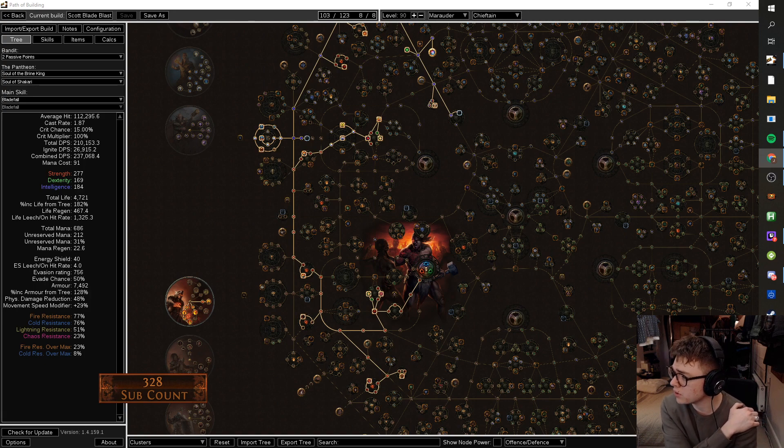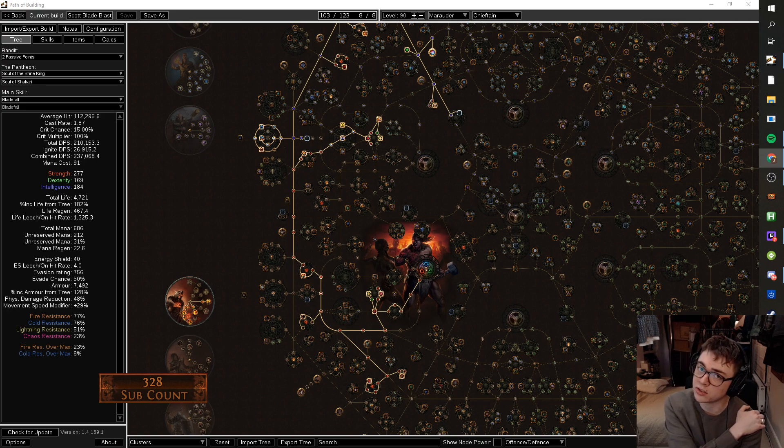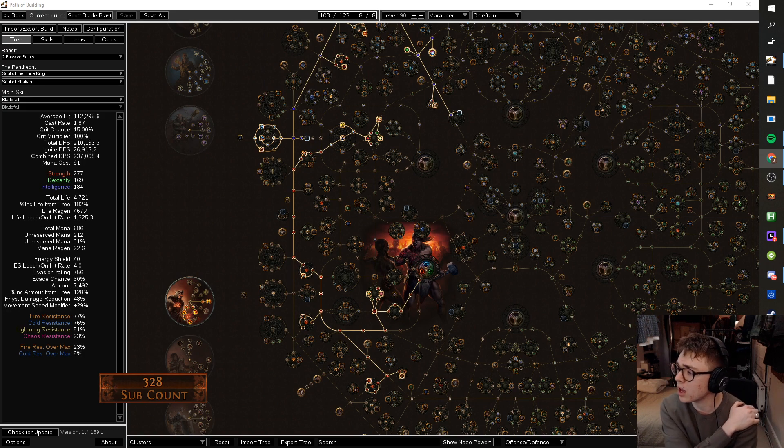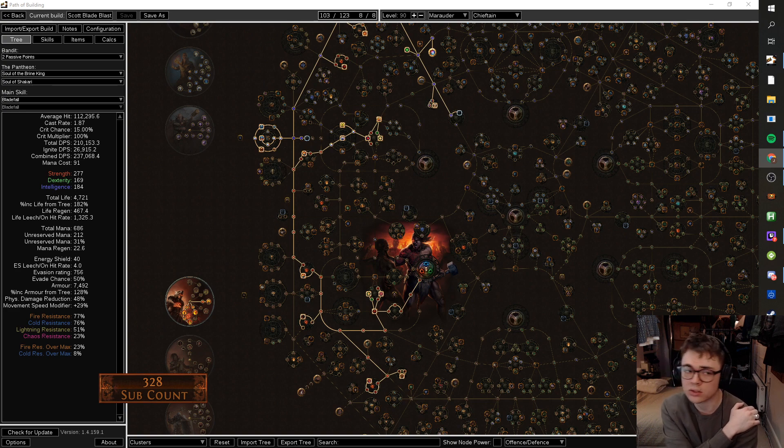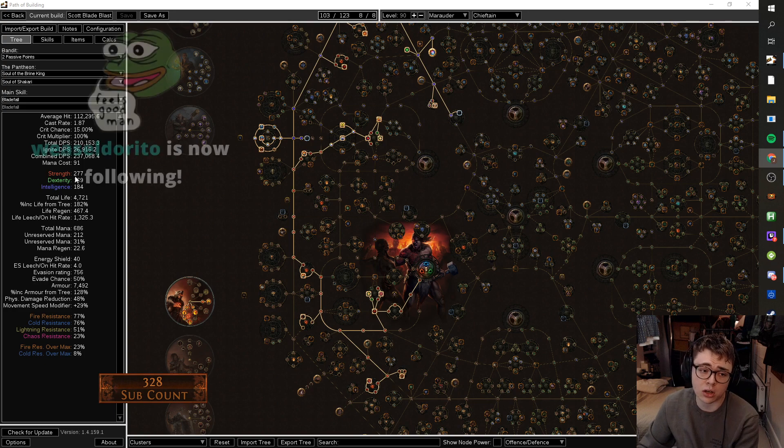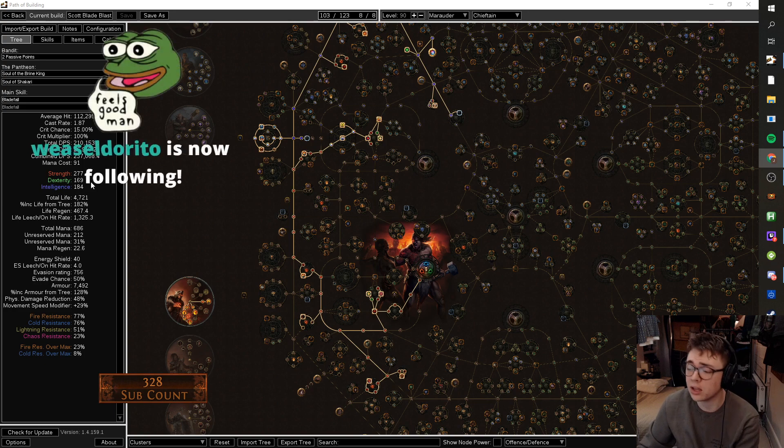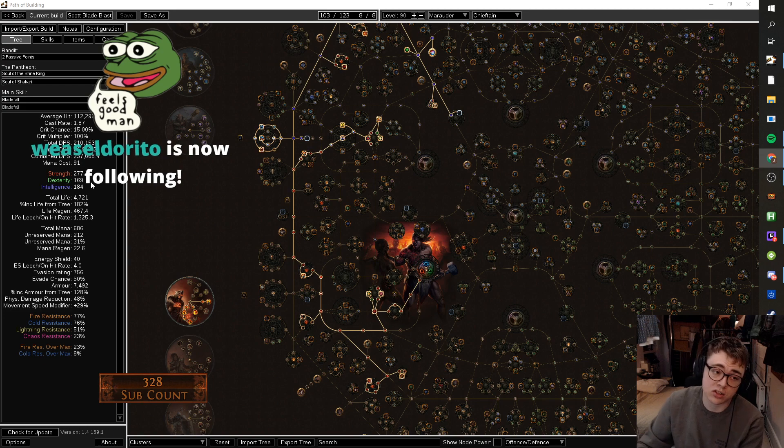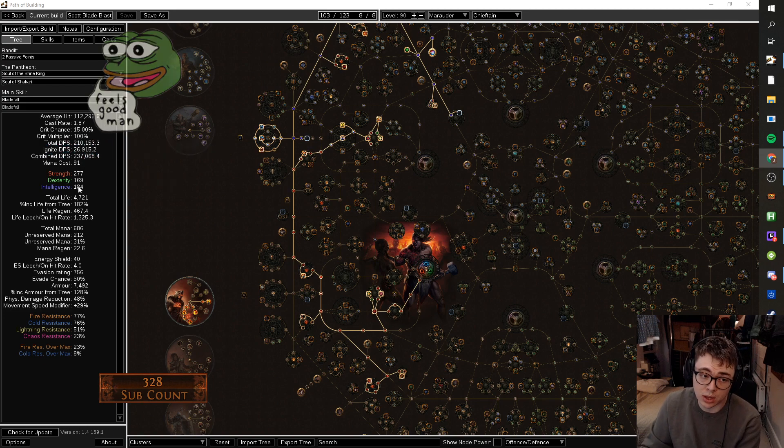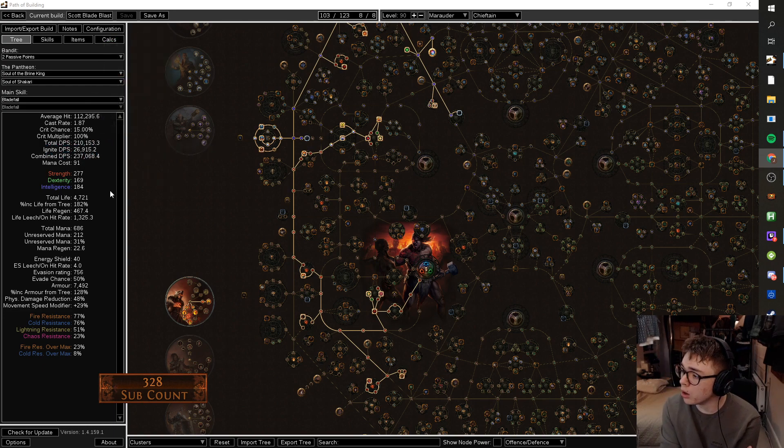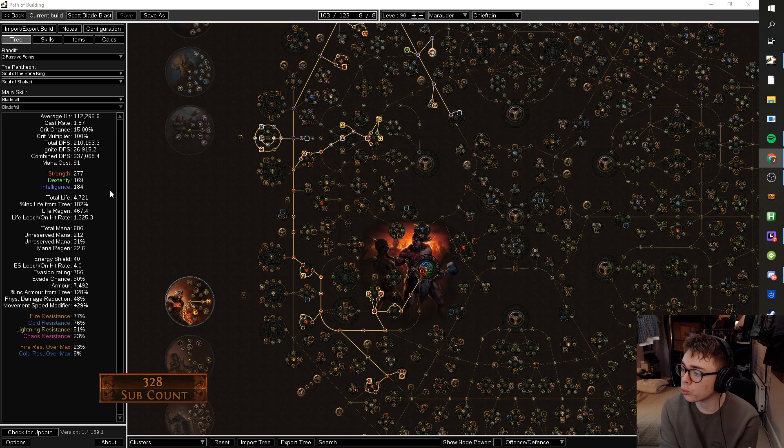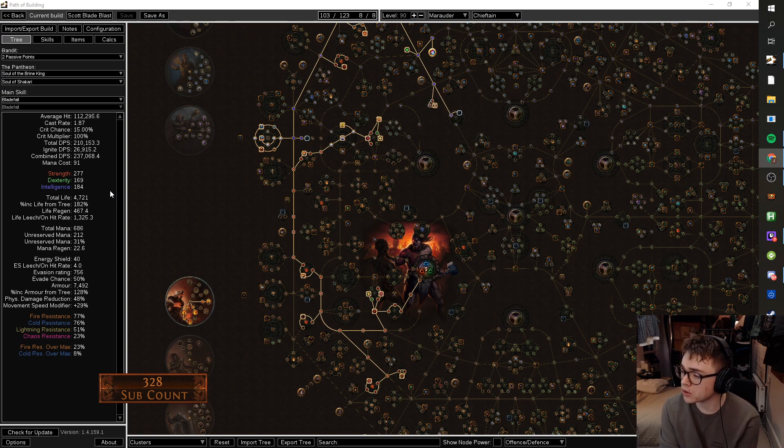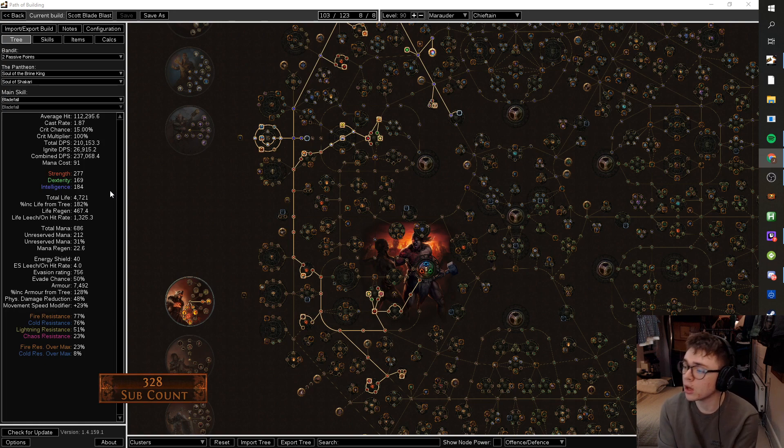Thus far, this is what I want to know about getting the bow. Learned from Reddit. This is a bad start. This is an example of the details I need on crafting. One, get a set of Porcupine cards. Two, alt spam to get plus one all gems. Three, regal, hope for a suffix. Four, mastercraft plus two to support gem. Five, possible multimod for another mod.